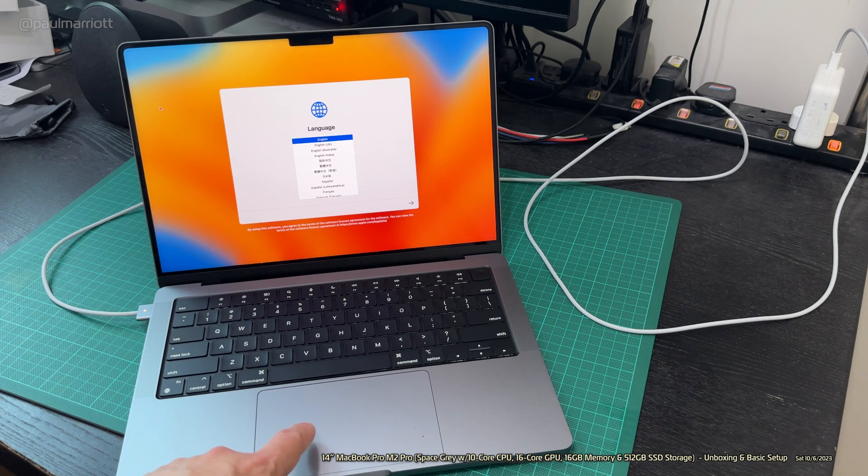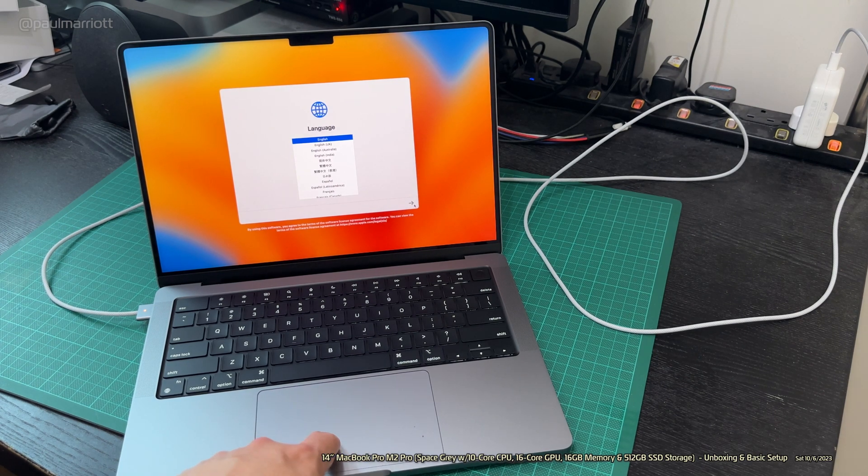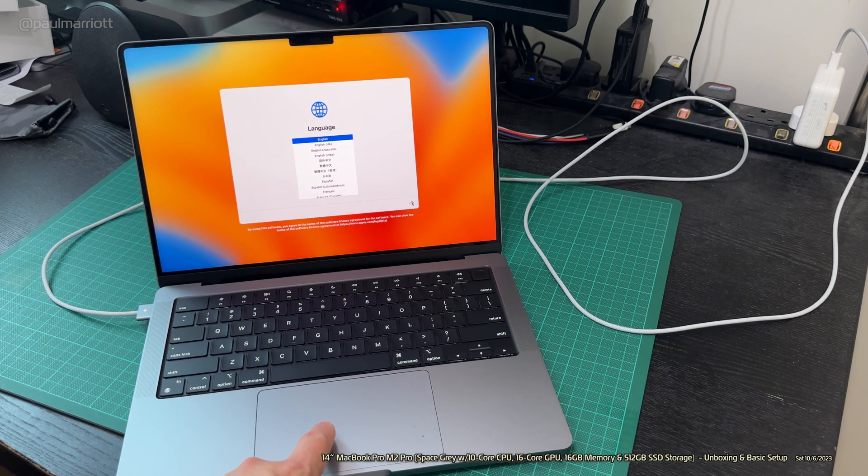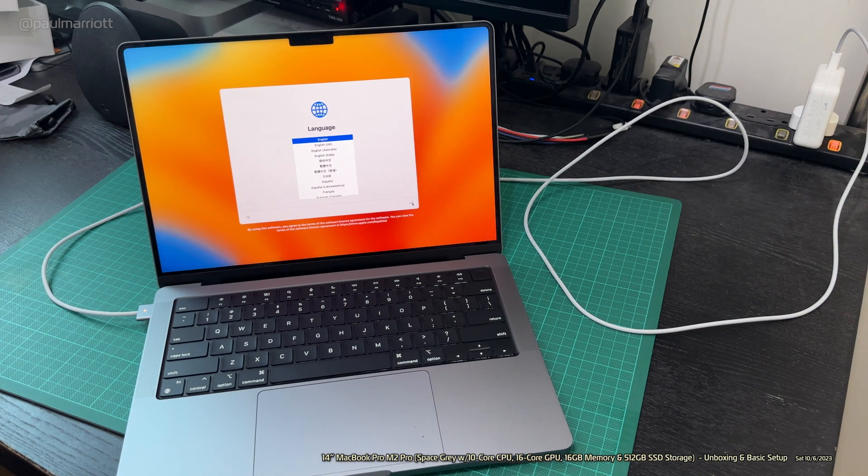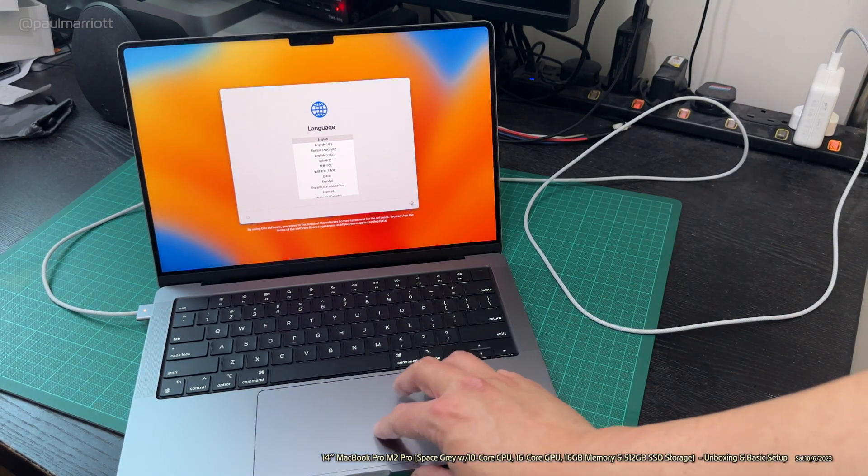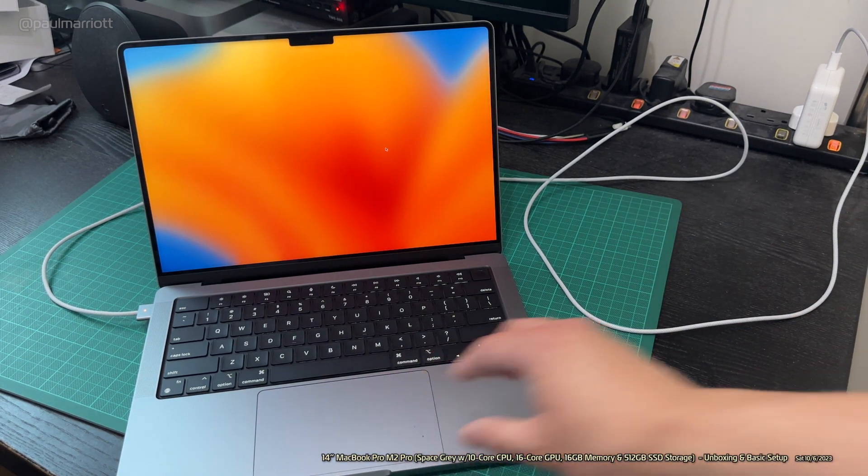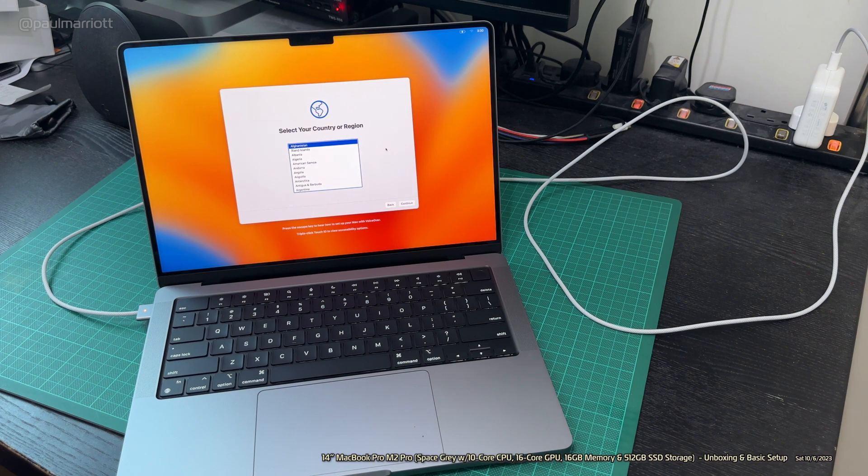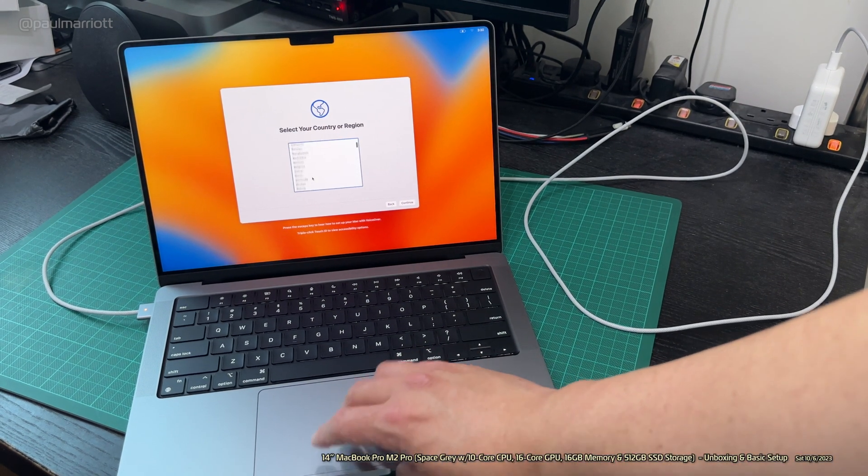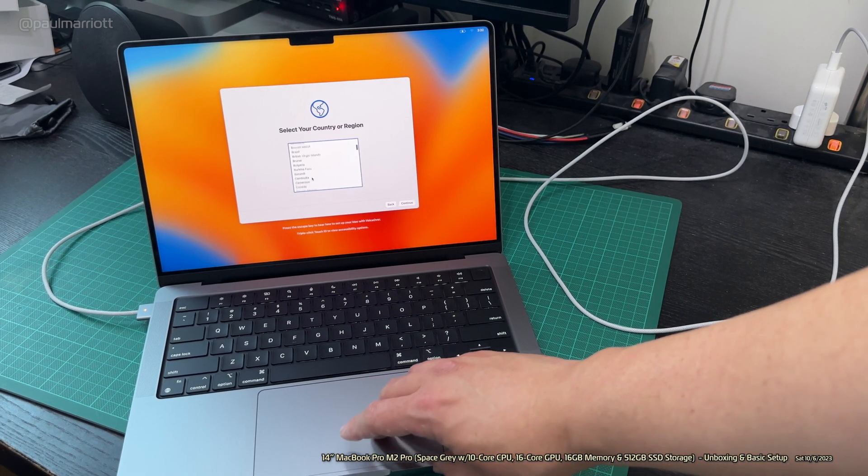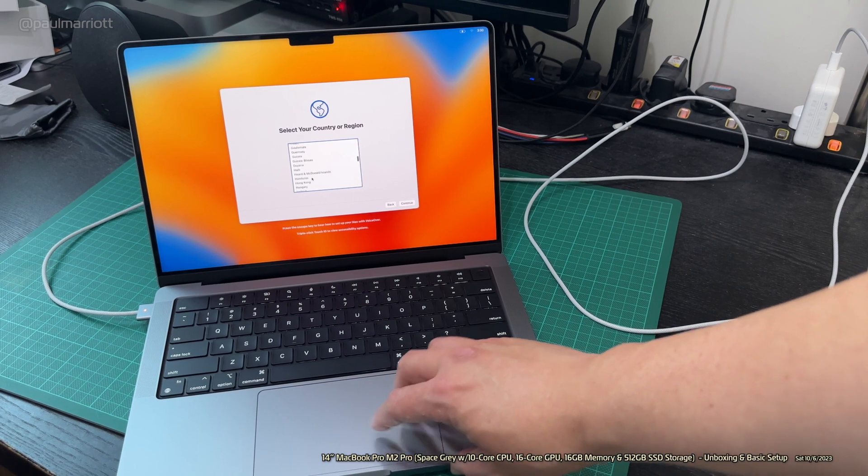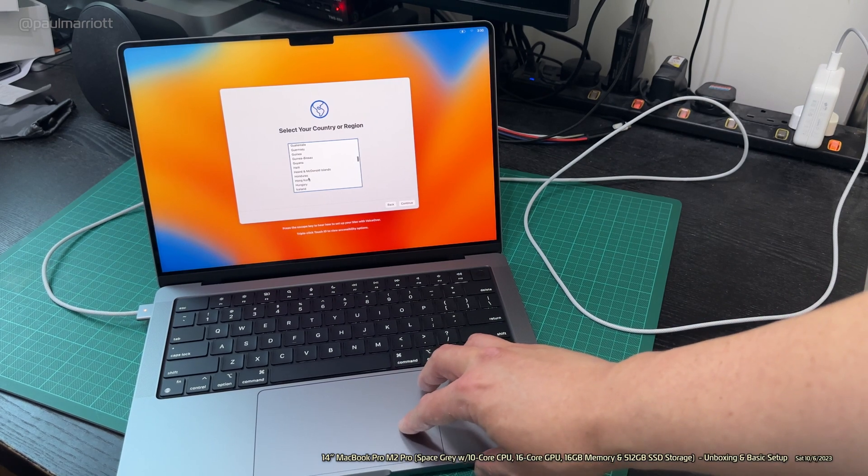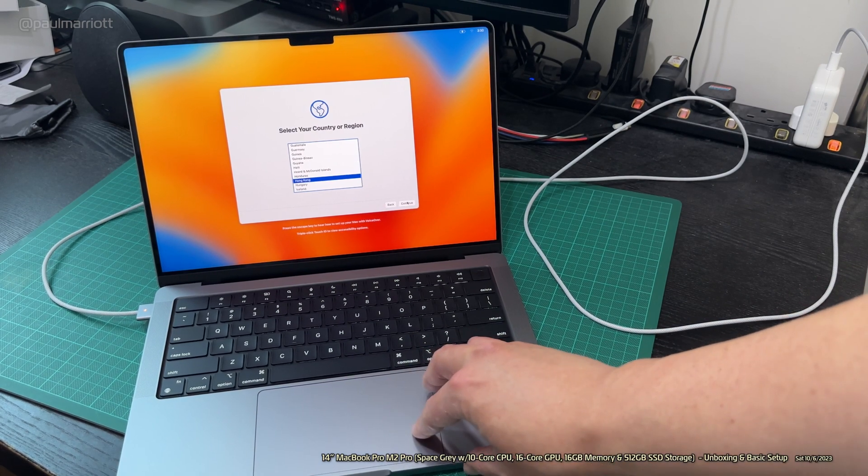Anyway, let's get started. We're going to choose English. I'm using my left hand and I'm not using a mouse. So I'll just use my right hand. Select my country or region, my region is Hong Kong. Let's continue.